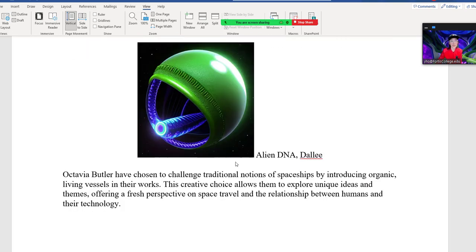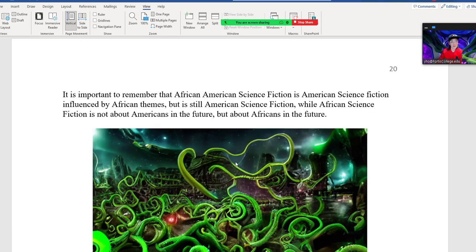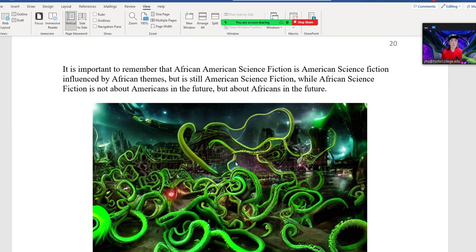Butler chose to challenge traditional notions of spaceships by introducing organic living vessels in her works. This creative choice allows her to explore unique ideas and themes, offering a fresh perspective on space travel and the relationships between humans and their technology. It is important to remember that African-American science fiction is American science fiction — just American science fiction influenced by African themes, but it's still American science fiction.